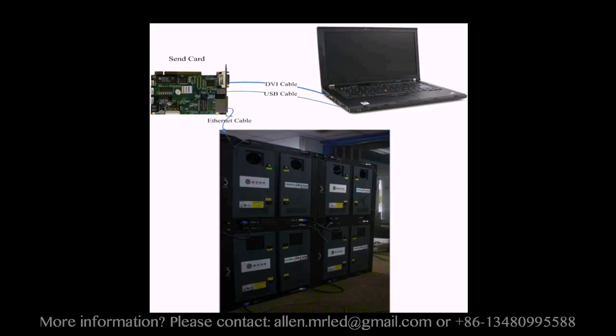There are three main components: the control computer, the sending card, and a screen. The screen is composed of multiple cabinets, and in every cabinet is a receiver card.